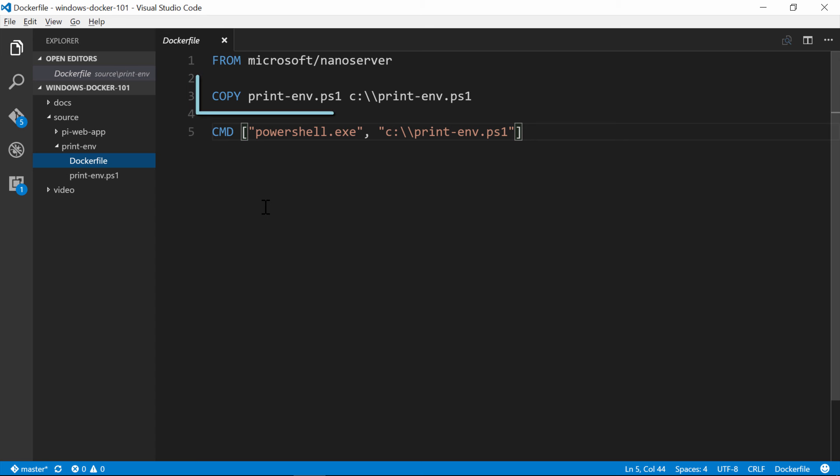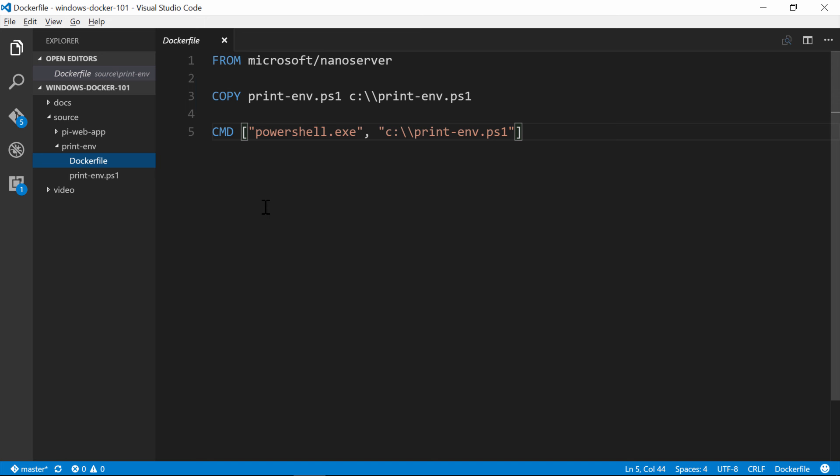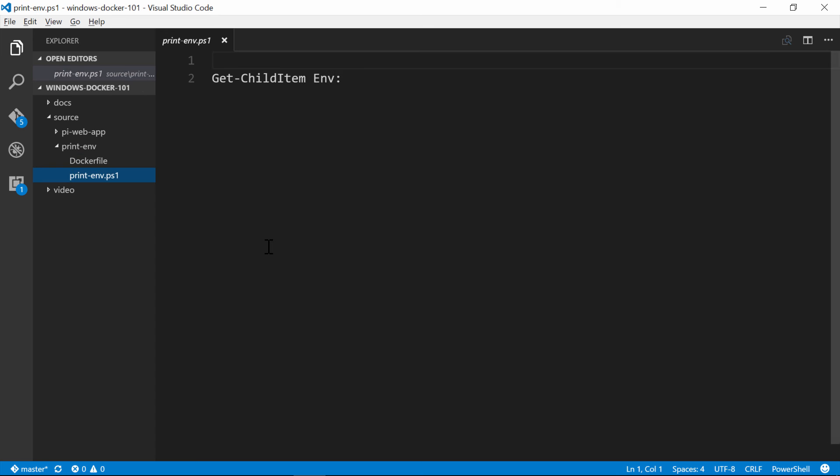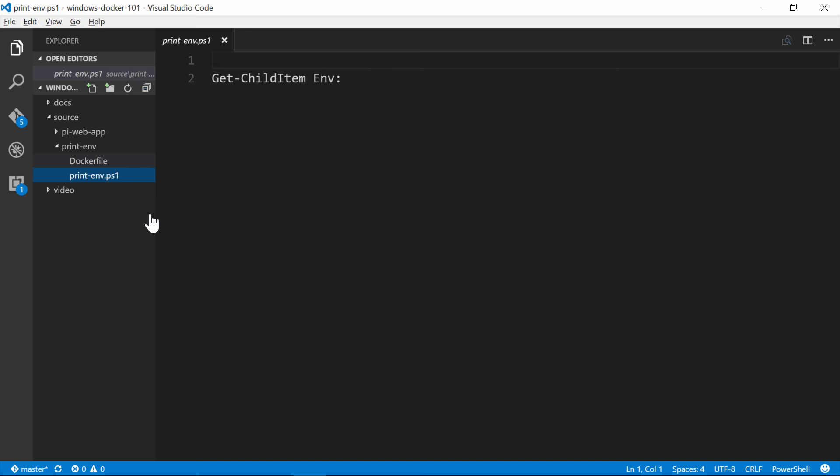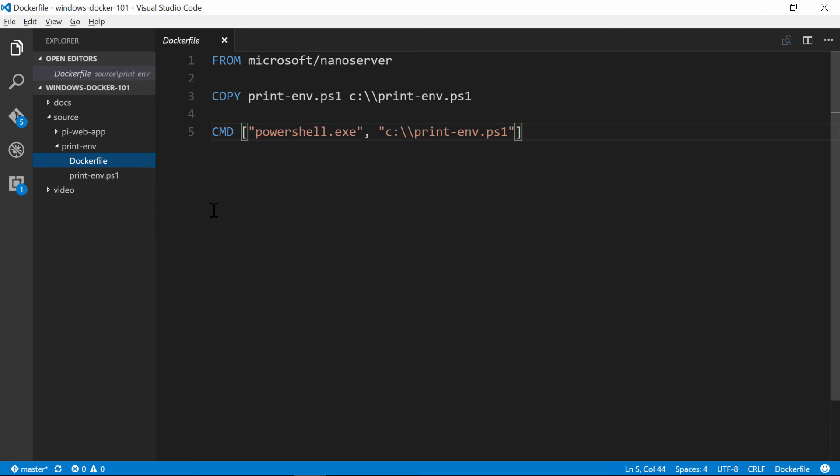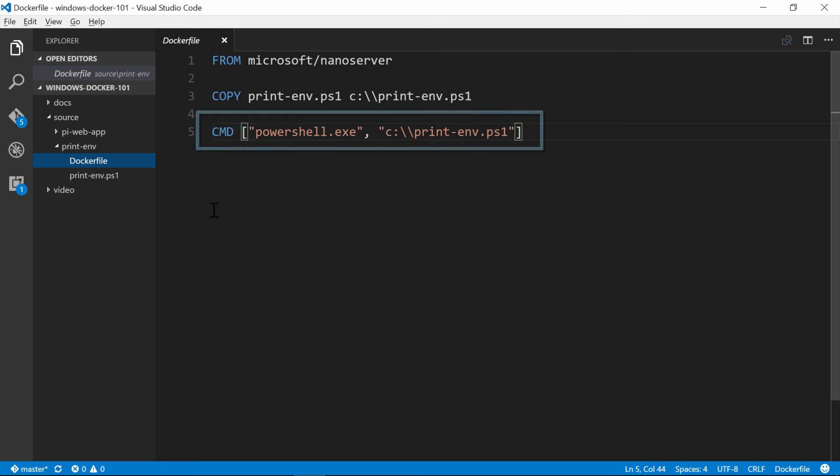Next, I'm going to copy a file from my local machine into the Docker image. So this is how you would copy your compiled application, or your scripts, or whatever else your app needs to run. In this case, it's just one file, which is a simple PowerShell script that prints out environment variables. The last instruction is the command. This tells Docker what to do when you run a container from the image. So here, we're just going to execute that PowerShell script.